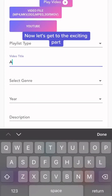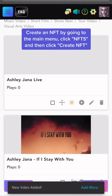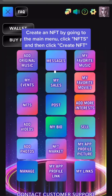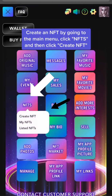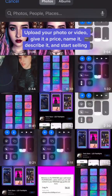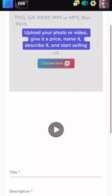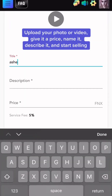Now let's get to the exciting part. Create an NFT by going to the main menu, click NFT, and then click Create NFT. Upload your photo or video, give it a price, name it, describe it, and start selling.